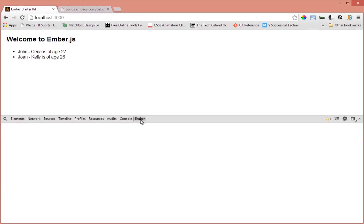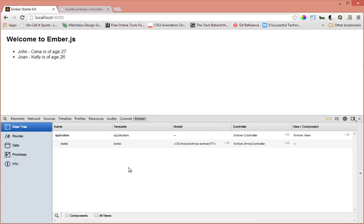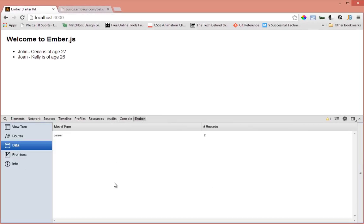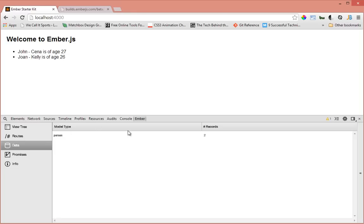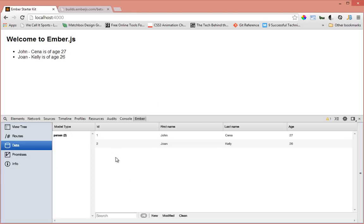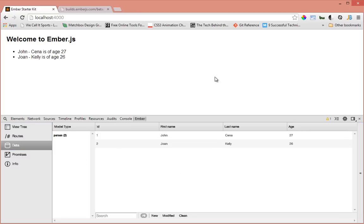Let's look in our Ember inspector here and see what we have. Let's go to the data tab here. As you can see, model type person and number of records two. This is our store here. If you want to see what's inside your store, just come to Ember inspector and check the store. We have John Cena and then we'll have John Kelly and all the properties that you define are all here.